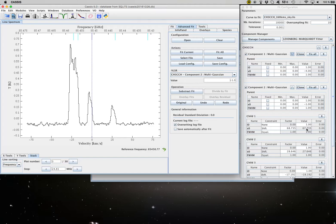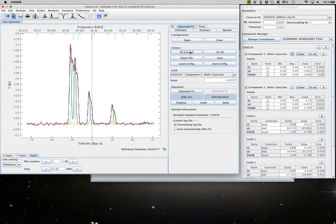So we're ready to go. And we're just going to do a fit current. And you can see that CASIS very quickly found a solution.